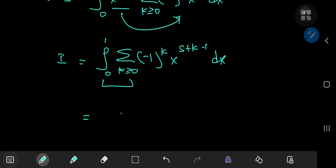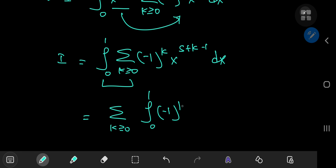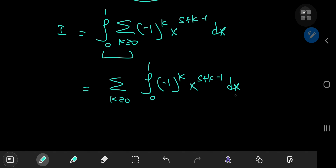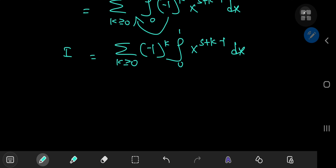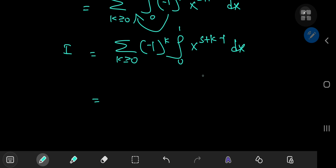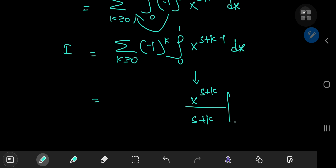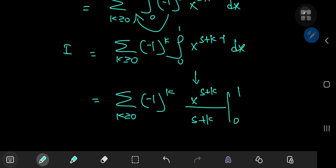Switching the order of integration and summation, we get the sum over k of the integral from 0 to 1 of negative 1 to the k times x to the s plus k minus 1 dx. Since negative 1 to the k is independent of x, we take it outside: the sum over k of negative 1 to the k times the integral from 0 to 1 of x to the s plus k minus 1 dx. This integral evaluates to x to the s plus k divided by s plus k, evaluated from 0 to 1, all expressed as part of the sum over non-negative integers k.